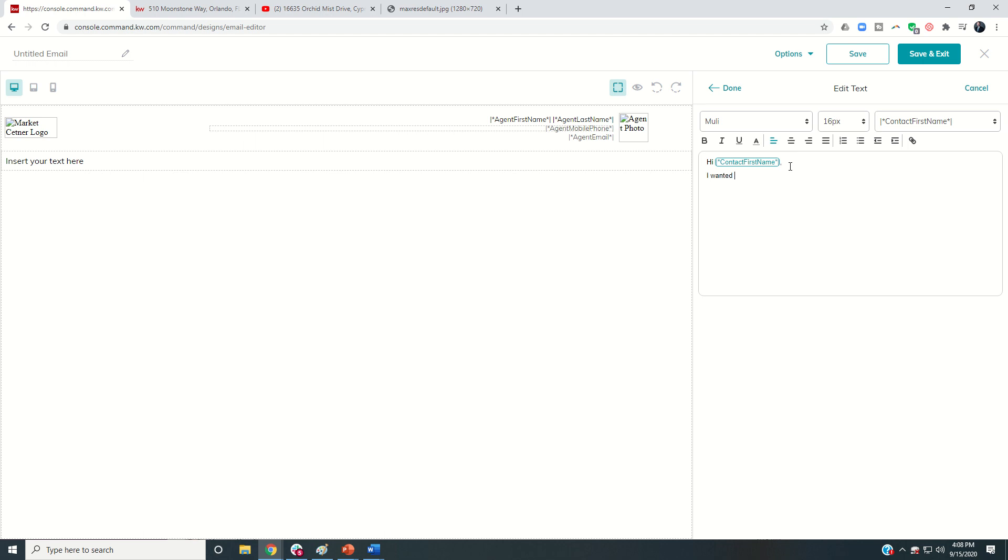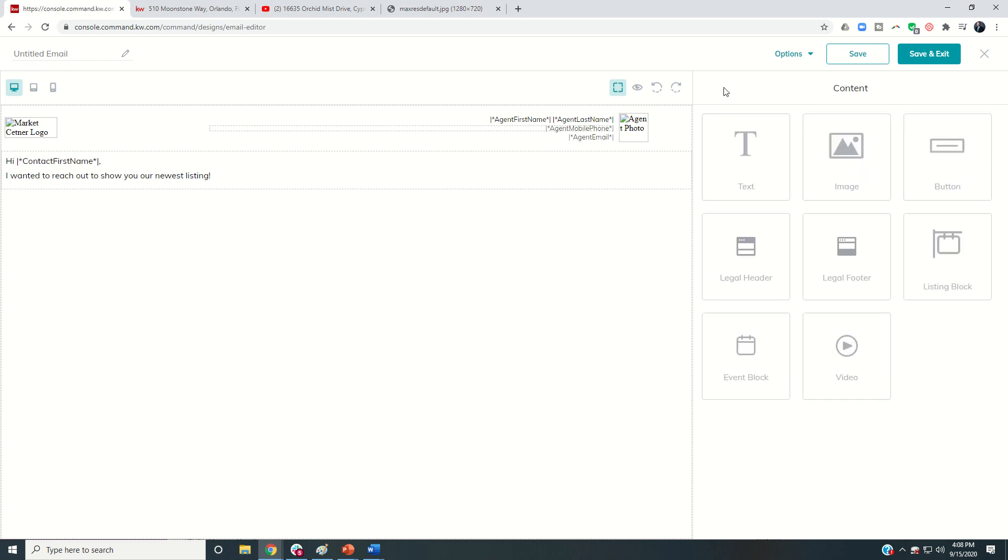But we're just going to choose contact first name and then we're going to put a comma. And then you could write the body of your email. So maybe it's something about showing off your newest listings. I wanted to reach out to show you our newest listing. So once I've got that text, I can click on done and you can see there that information is there.